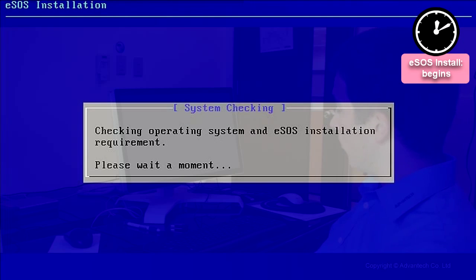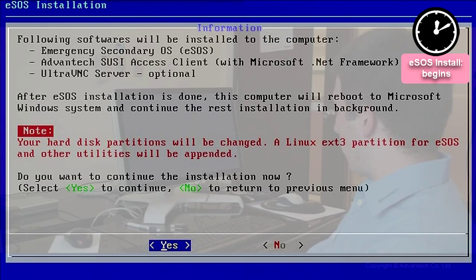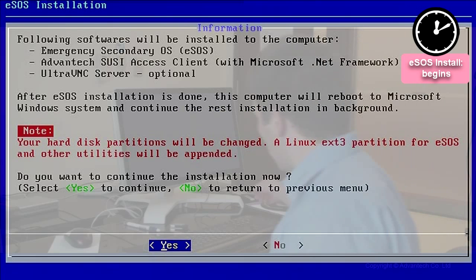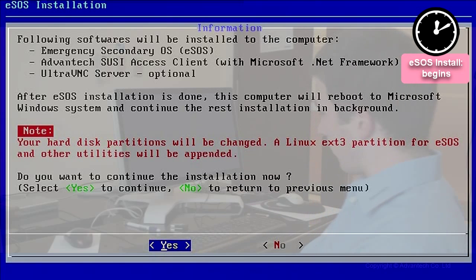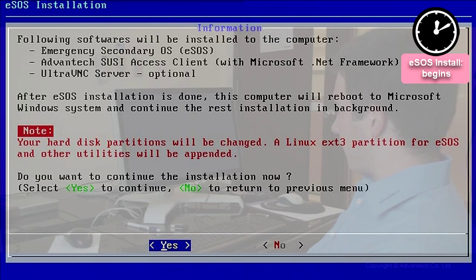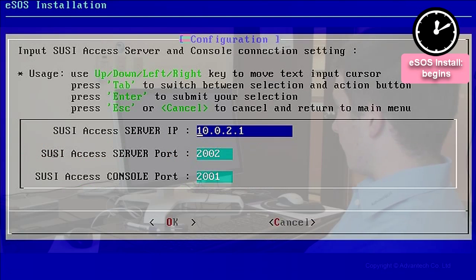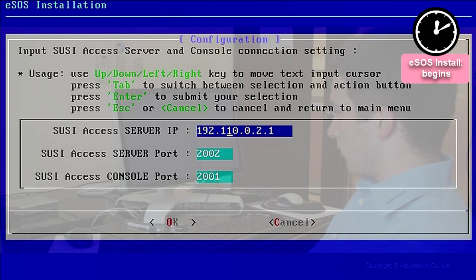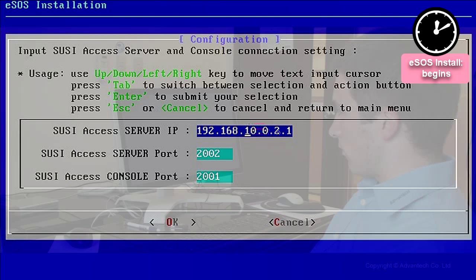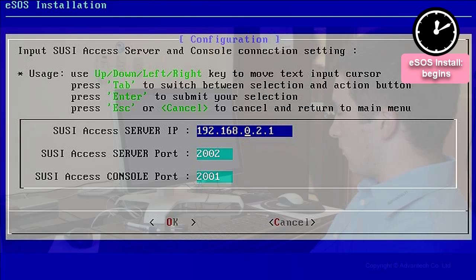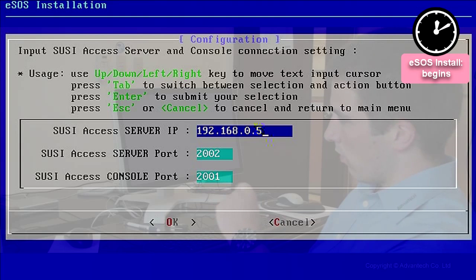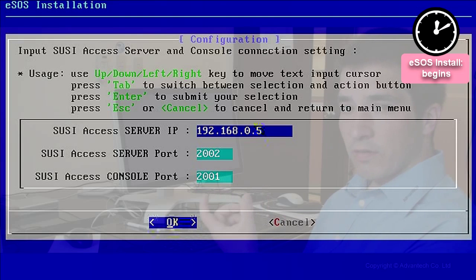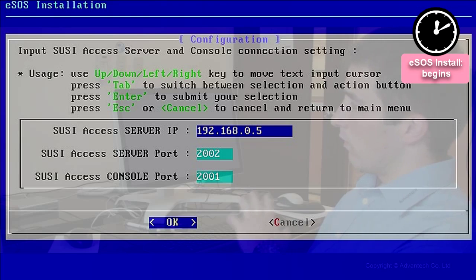So it is checking the requirements and it is highlighting us right now that it has to repartition the hard disk. We say yes, please. Then we have to enter the IP address for our server, for the SUSI Access server. The server port and the console port should be okay so far. So we are just changing the IP address and clicking on OK.